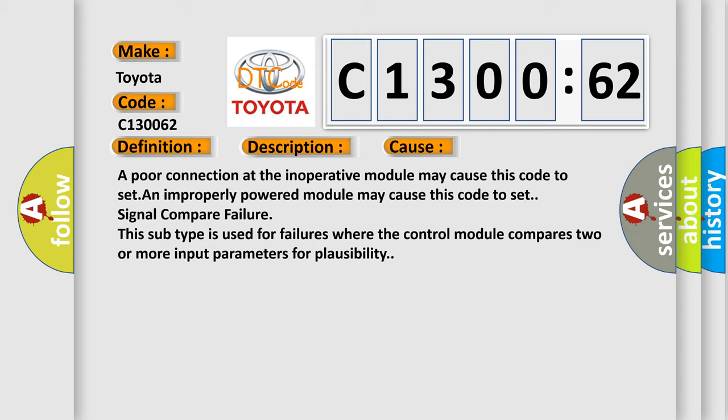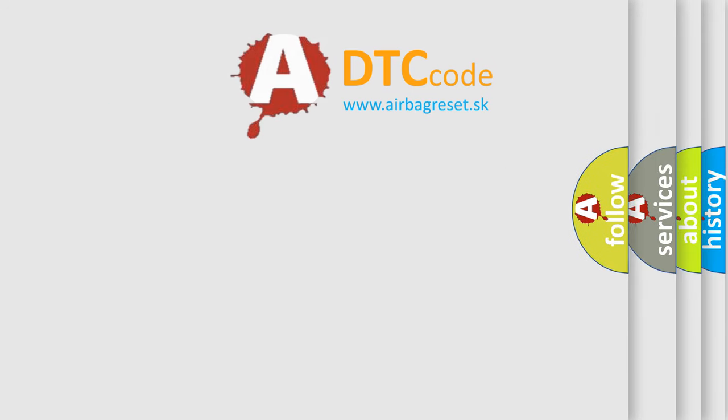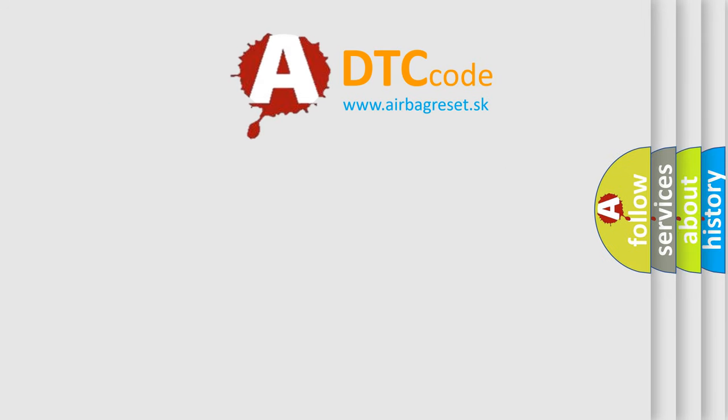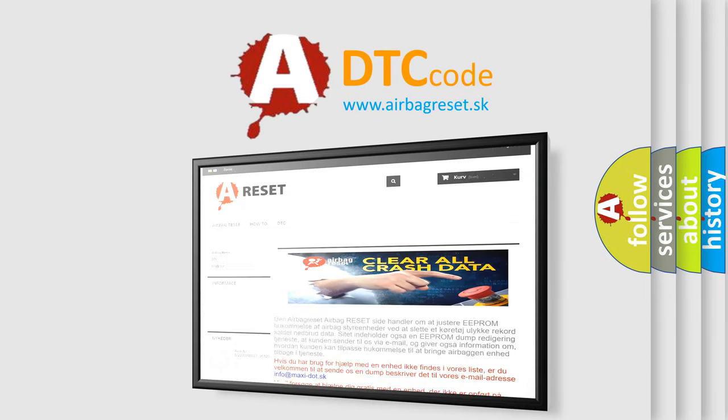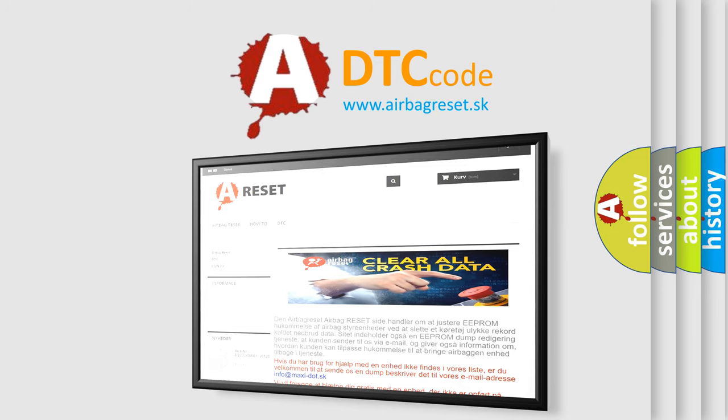The Airbag Reset website aims to provide information in 52 languages. Thank you for your attention and stay tuned for the next video.